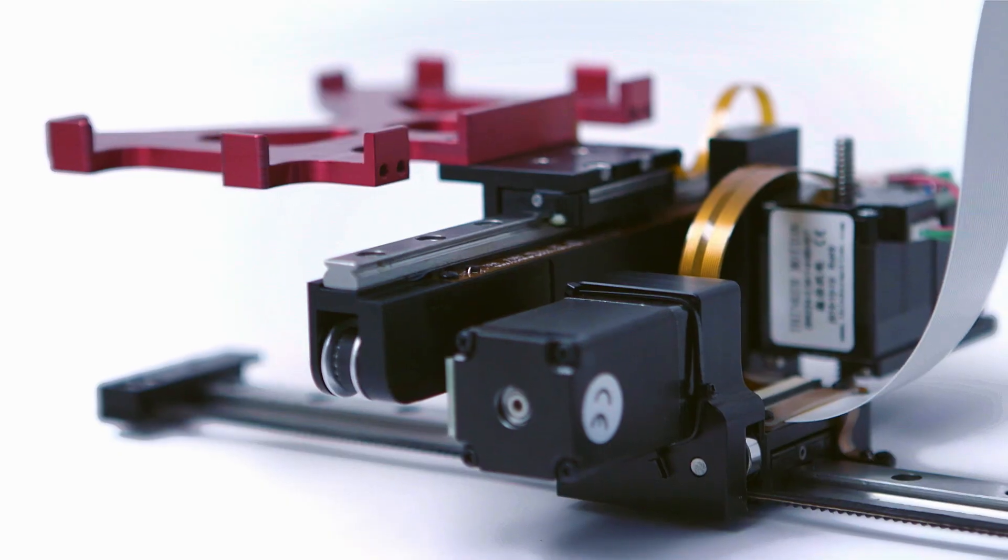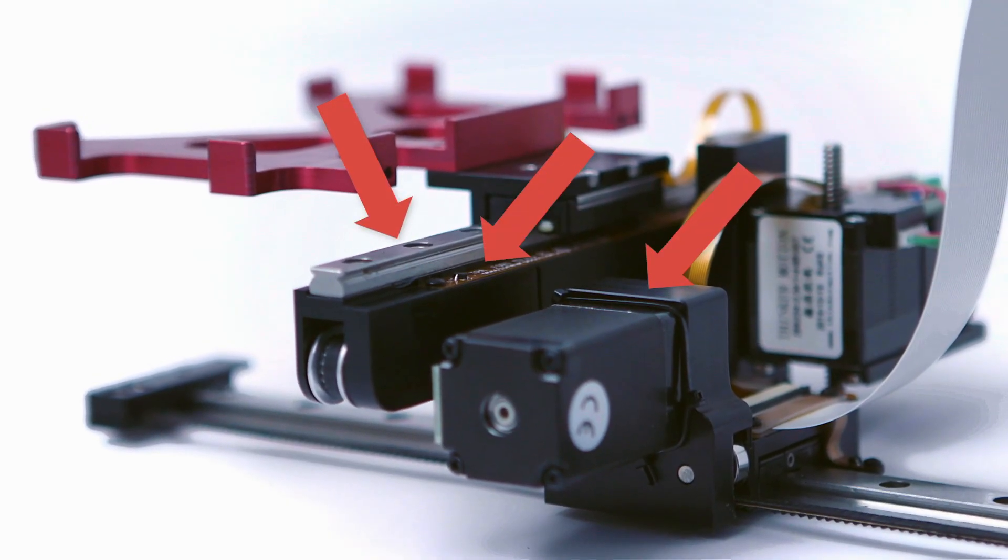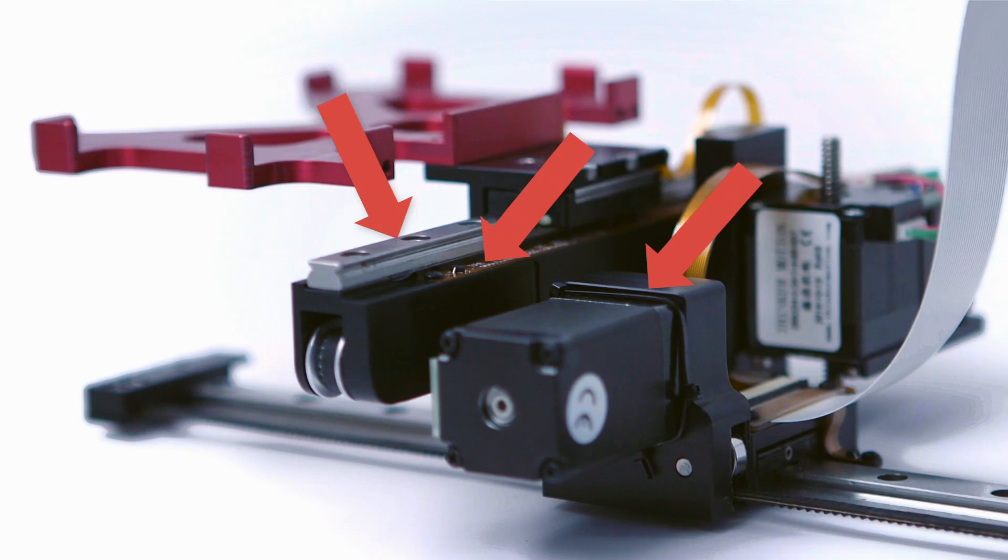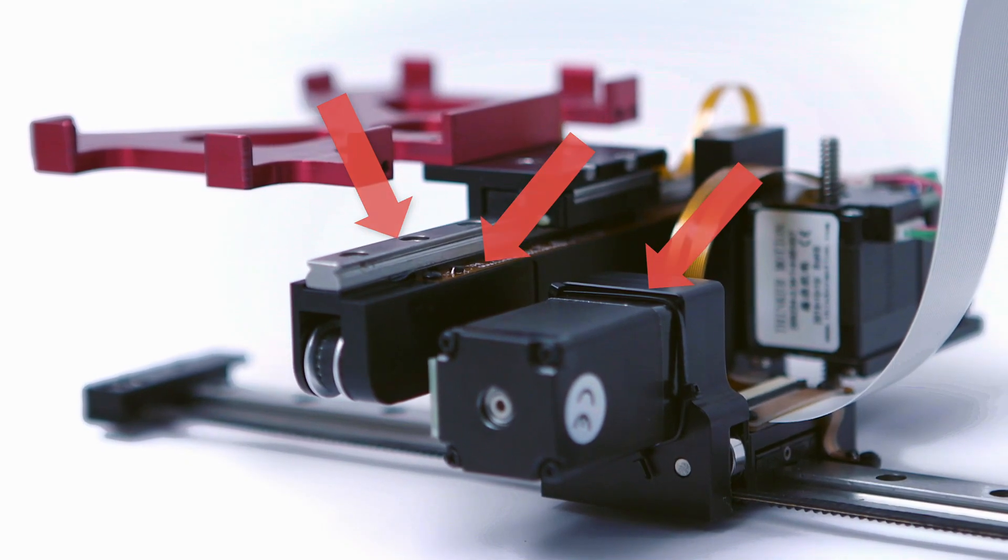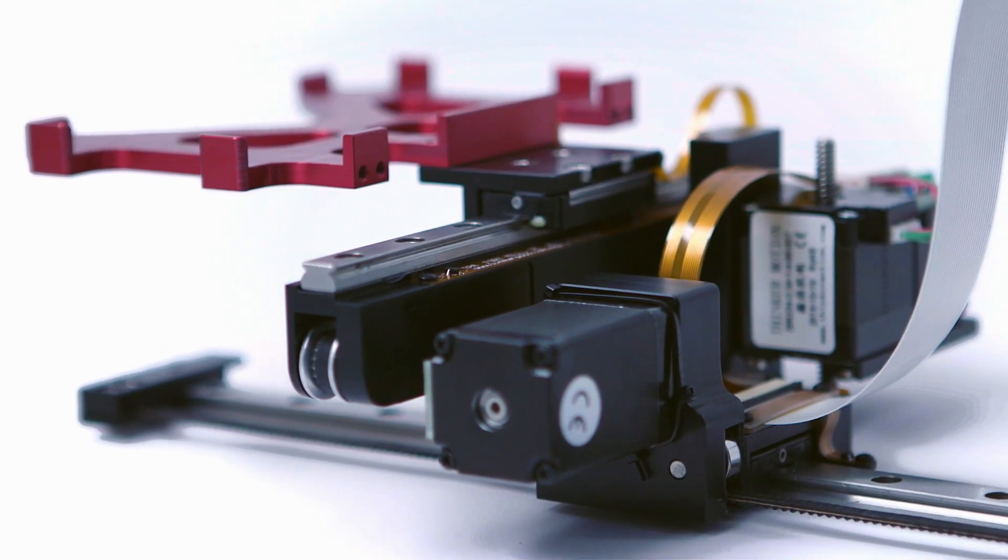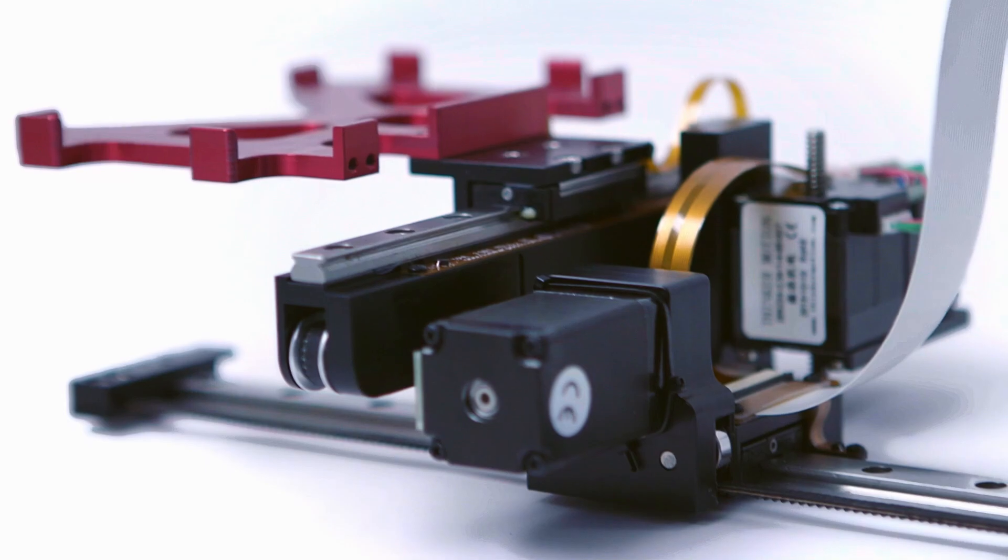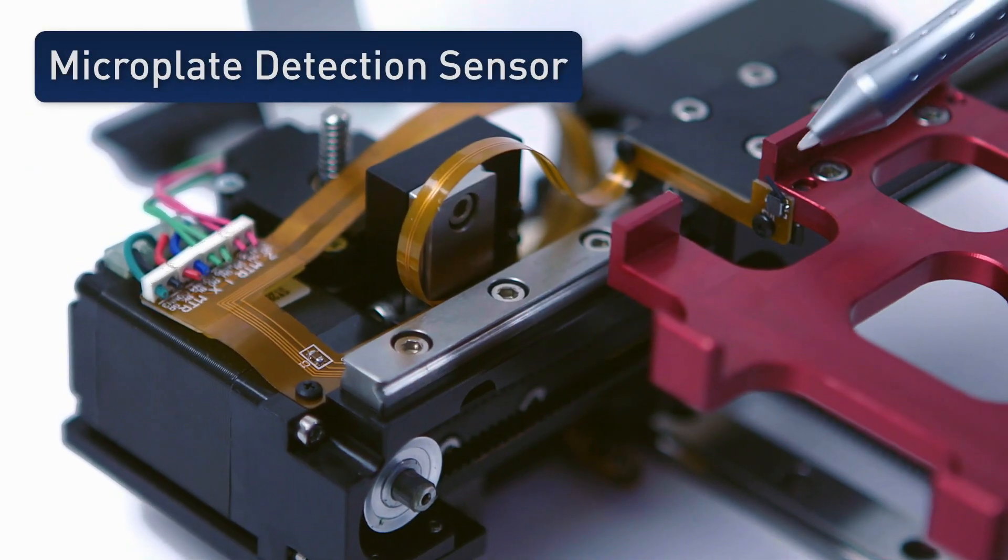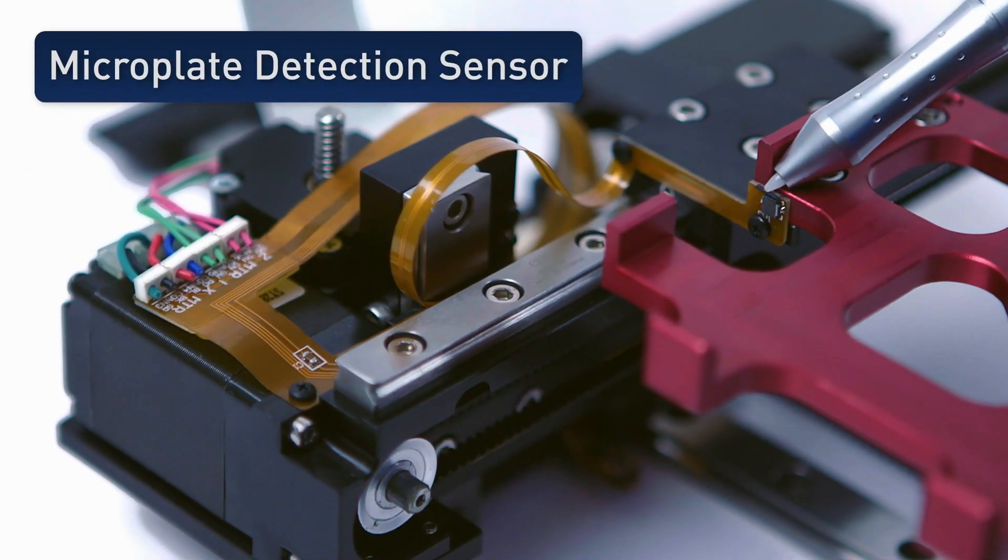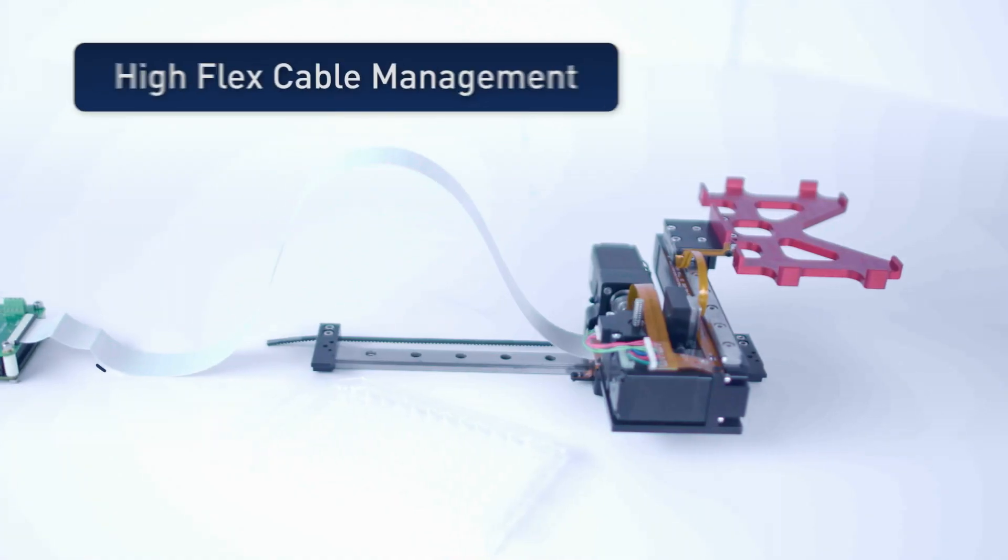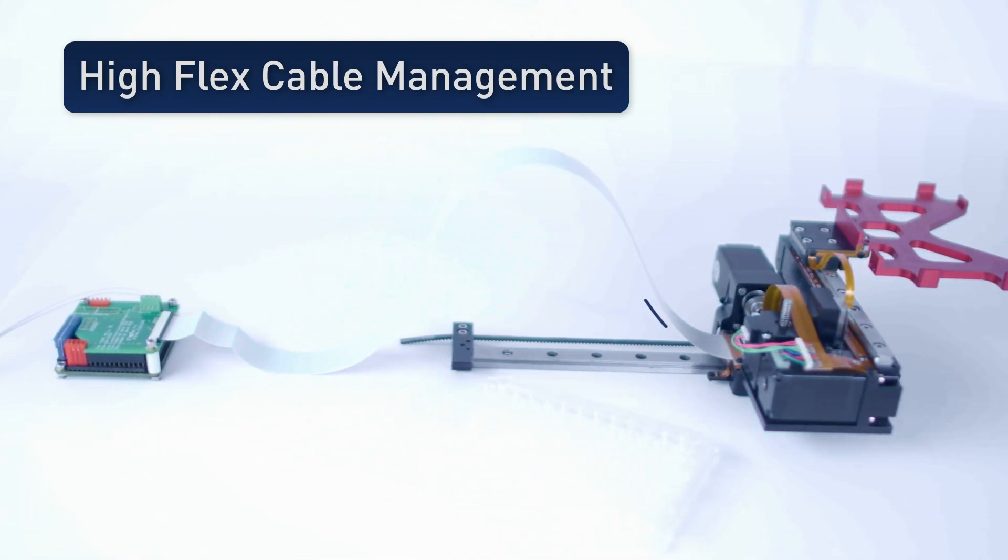It is an all-inclusive design with all the motors, bearings, and sensors necessary to form a basic XYZ robot, but also includes some additional features particularly useful for instrument applications such as plate detection, a docked position sensor, and compact high-flex cable management.